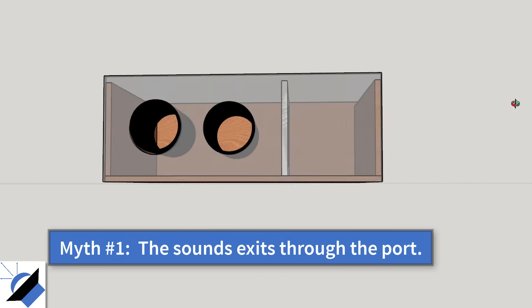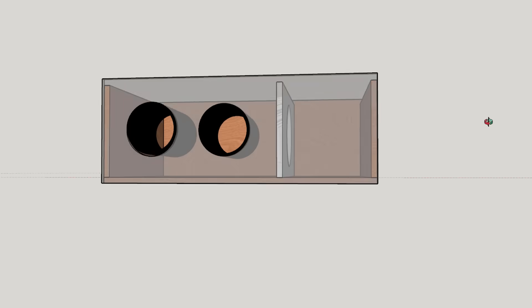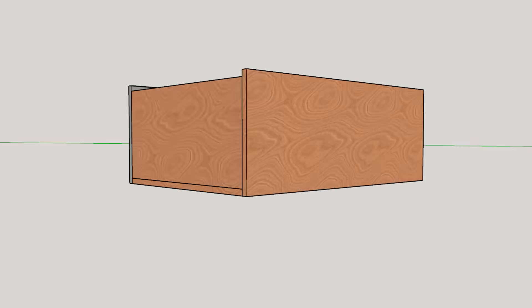What's actually happening here is that the woofer is compressing and decompressing the air in both sides of the enclosure. This causes the air in the port to pump back and forth the same way that a speaker cone would. What you actually hear is the sound made by the vent itself.